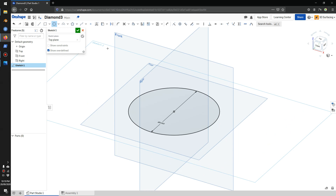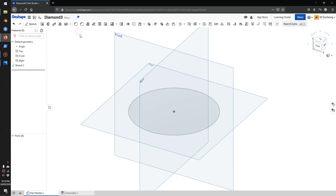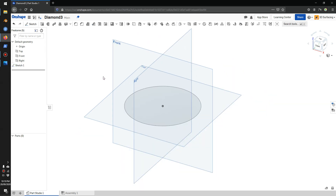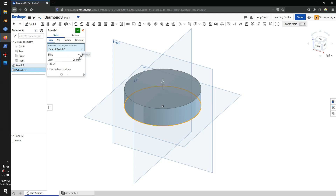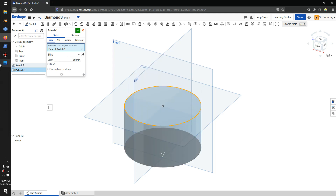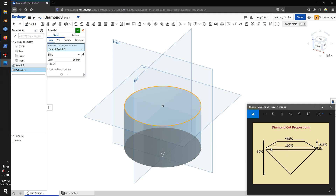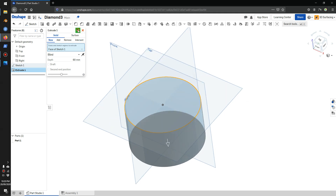I'll go accept and extrude. I'll select my circle, extrude 60mm, and I'll extrude down. So my 100mm is the large circle, 60 is the height of the diamond, and I'll go accept.